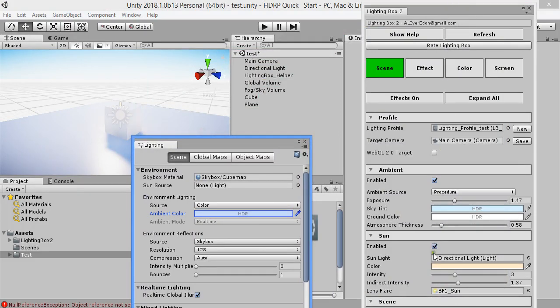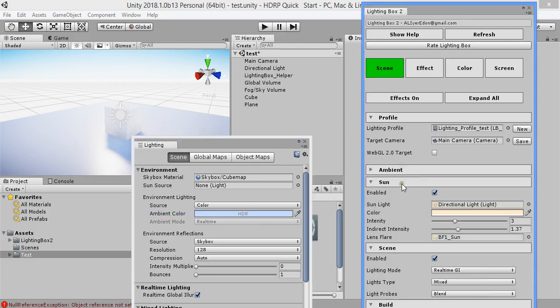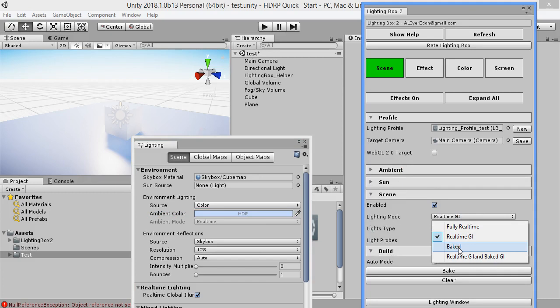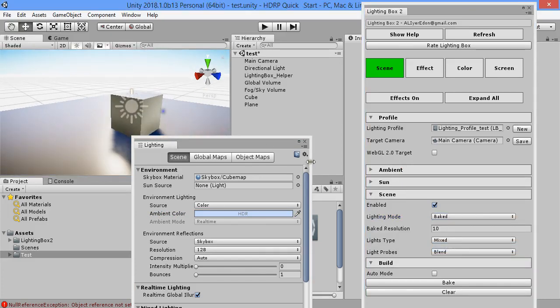Now you can easily bake your scene, real-time GI or baked mode. You can easily bake your scene.